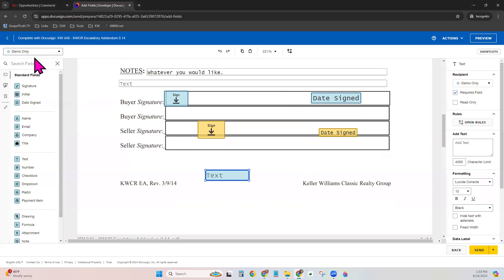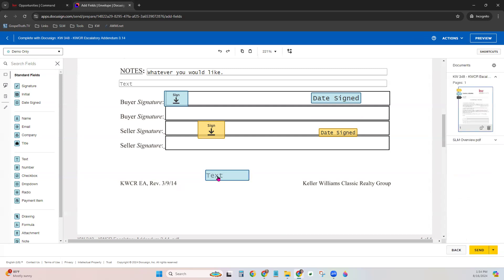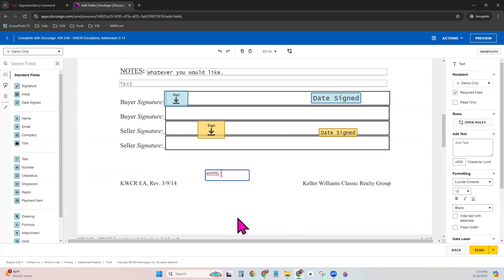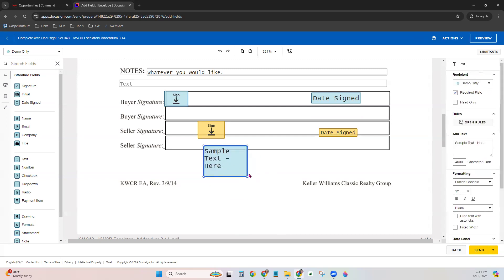Once you're completely done filling this out for every single one of your recipients, go to the bottom right and click Send to send now, or use the dropdown arrow for Send Later. There is a send later option where you can actually schedule your envelope for when it needs to go — really handy if you're working in the middle of the night and you could schedule it for your clients to receive it first thing in the morning.